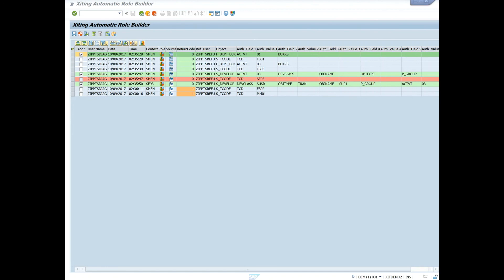This ends our demonstration of the XAMS Production Test Simulation. Thank you for taking the time to watch our video. If you have any questions or would like to receive more information on the XAMS Software Suite, please send us an email at info@exciting.us.